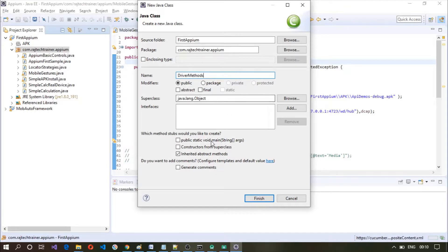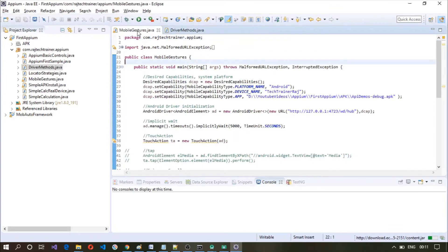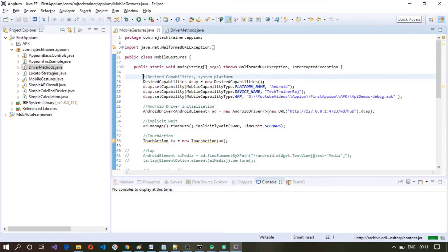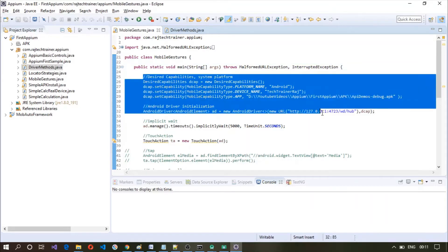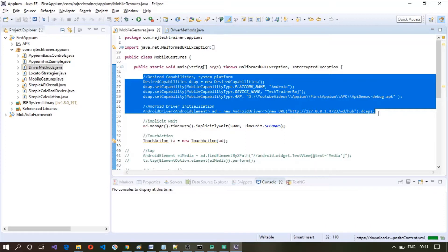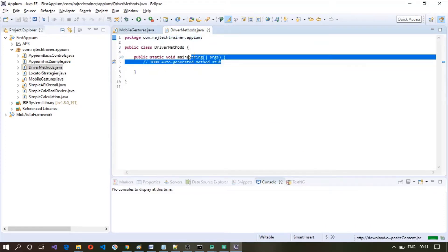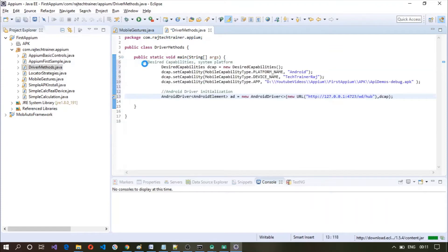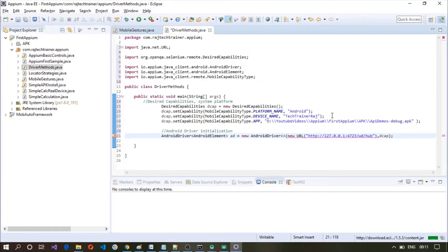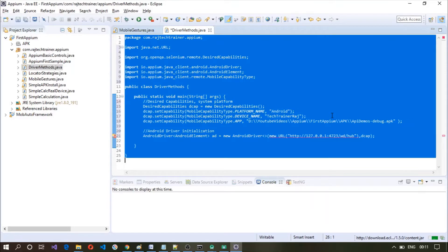Go to new class, give the name here driver methods, enable main and click on finish. In the last session we have seen how to work with mobile gestures. From that file I'm going to copy some of the code up until driver initialization. Ctrl A and Ctrl I for indenting the code.